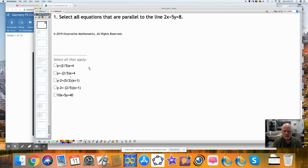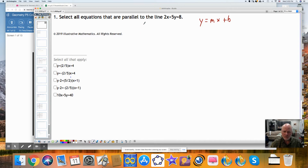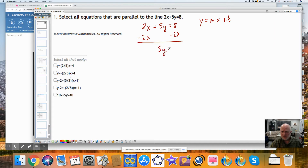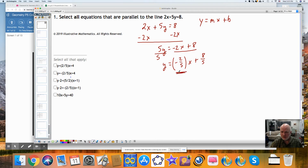You'll notice that some of these are in a form you might recognize. Probably the most common form you're used to seeing is the slope-intercept form, y equals mx plus b, where m is the slope. If I can rewrite this in that form, I could find the slope just by looking at the equation. So I'll subtract 2x from both sides, and I get 5y is equal to negative 2x plus 8. When I divide both sides by 5, I get y is equal to negative two-fifths times x plus eight-fifths. My slope of this line is equal to negative 2 over 5.